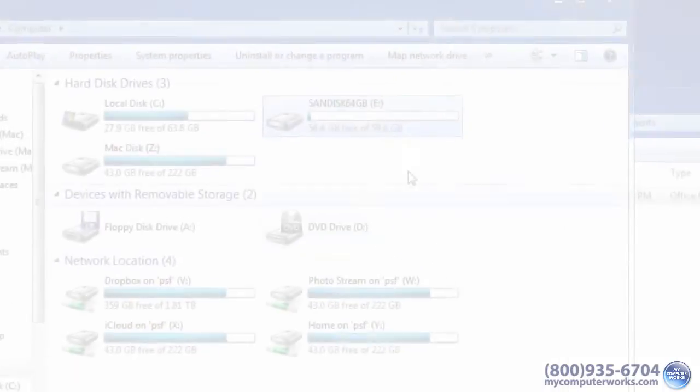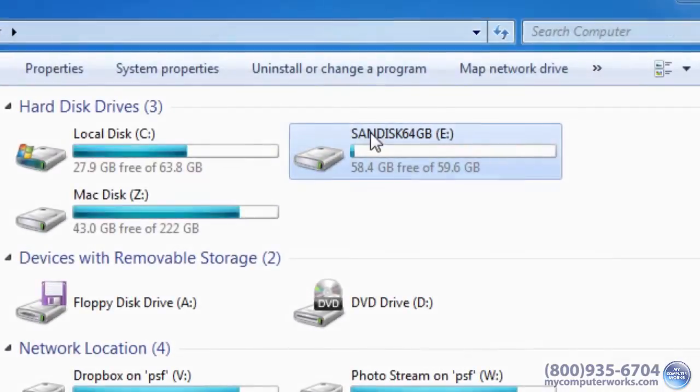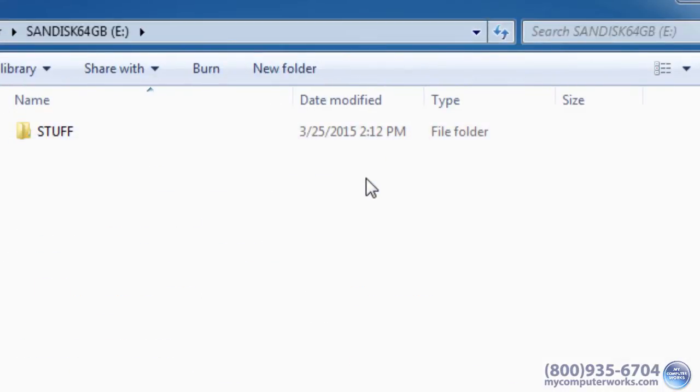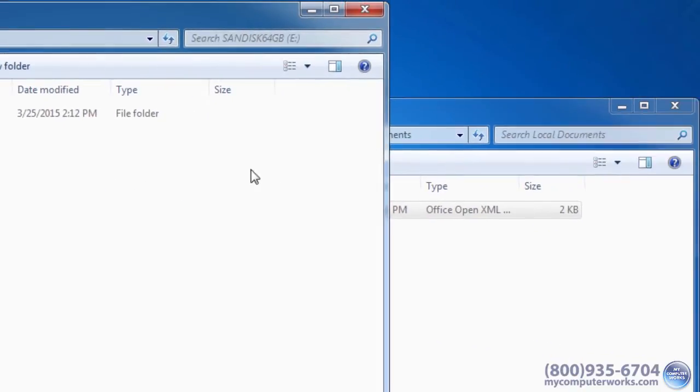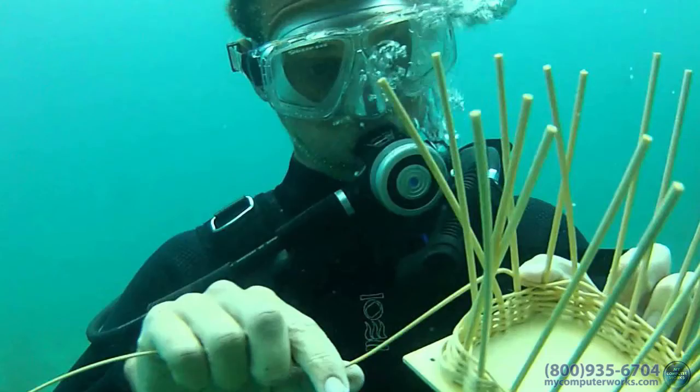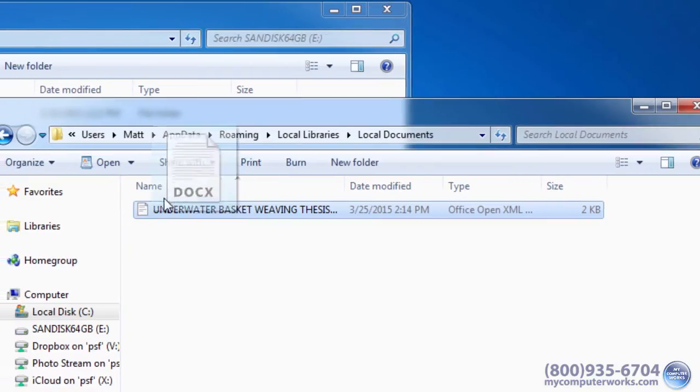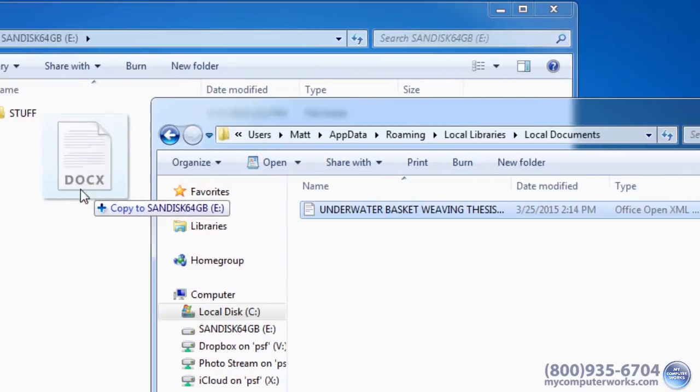Once you have a flash drive plugged into your computer, you'll be able to save your lengthy thesis on underwater basket weaving, if you're into that kind of thing, directly to the flash drive.